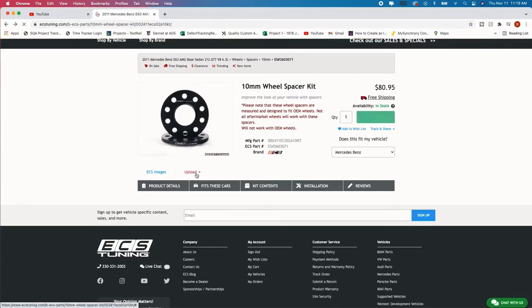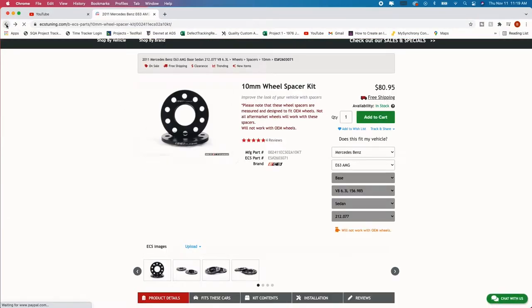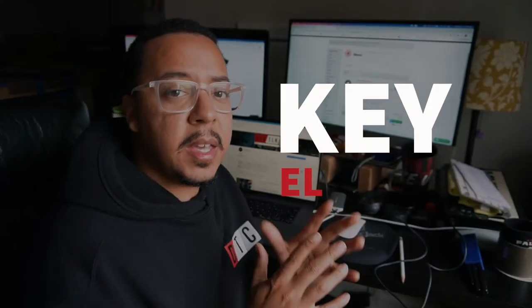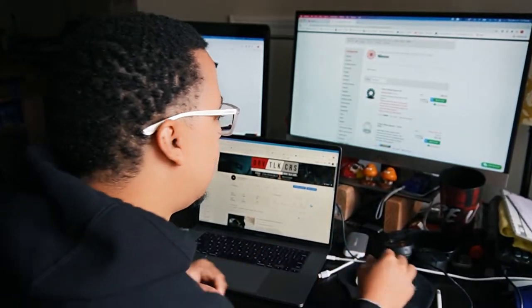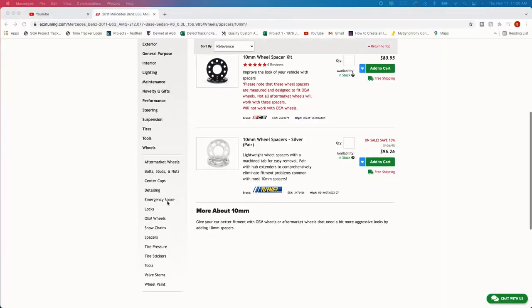So I'm going to order that. All right so we have the front wheel spacers 12.5 and we have the rear wheel spacers 10 millimeters. So let's go back and this is the key element. When you get these wheel spacers your factory lug nuts or lug bolts will not work. The reason being that they could be too long or too short, typically they're going to be too short.